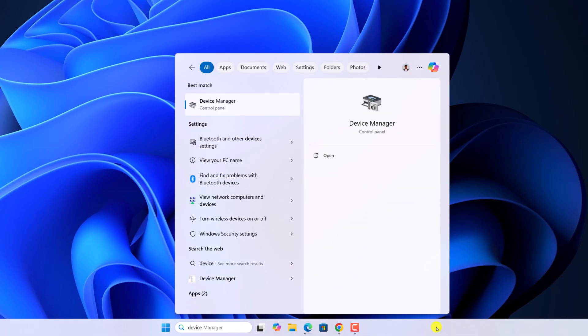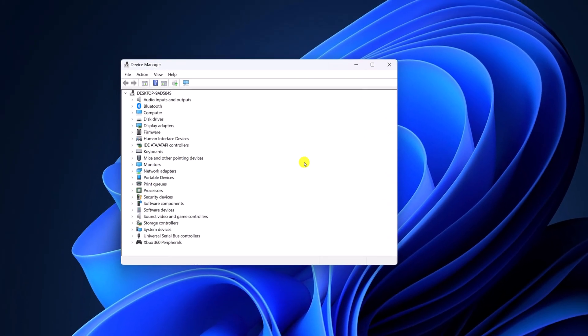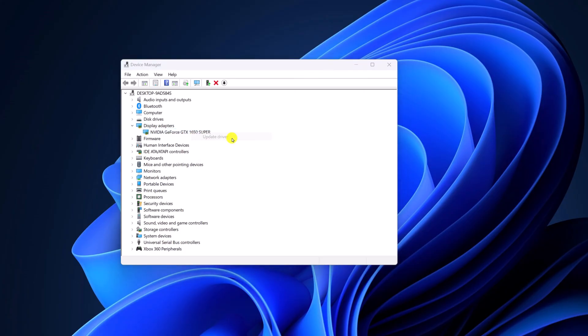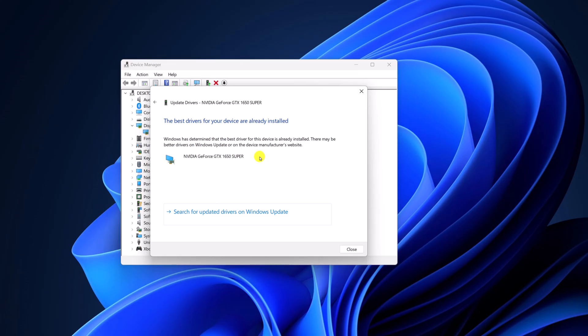Open it. Now here, look for the Display Adapters category, then select your display driver, right-click on it, then click on Update Driver. Now here, click on Search Automatically for Drivers and install the latest display driver on your system. After that, you can also check your Windows Update. For that, you can simply click on Search for